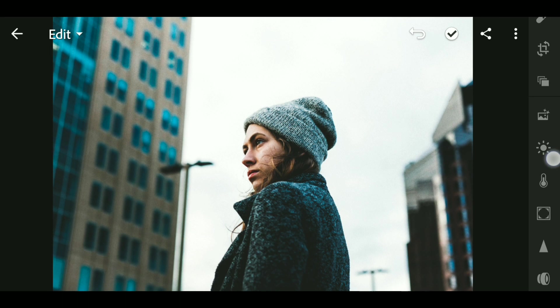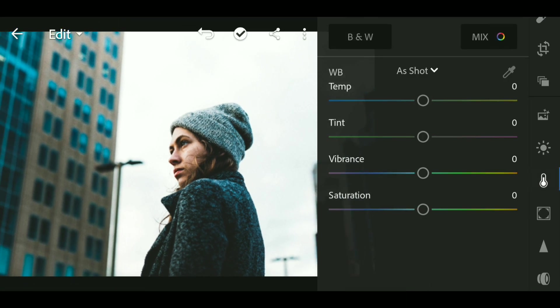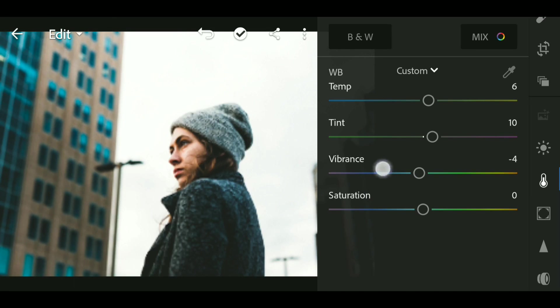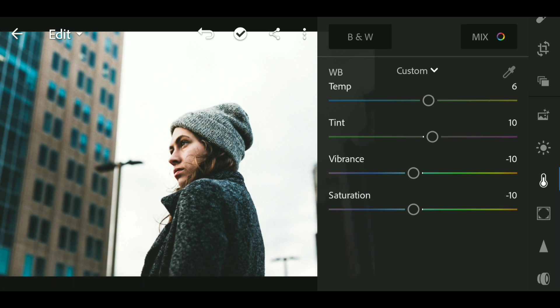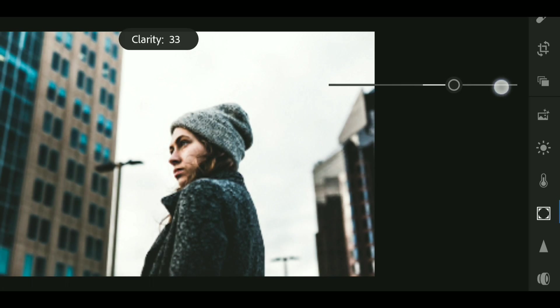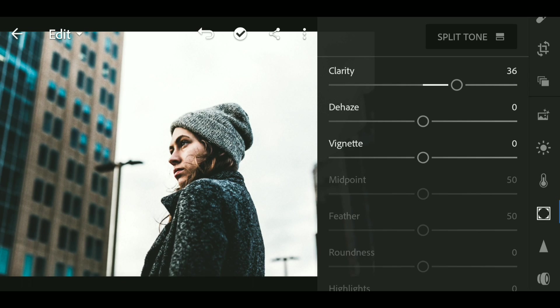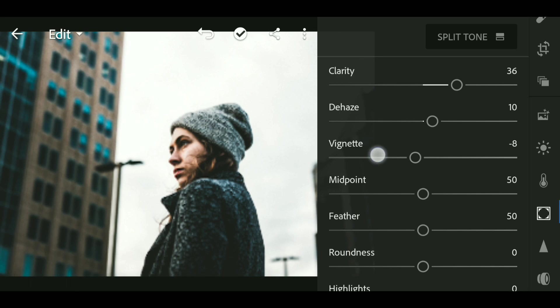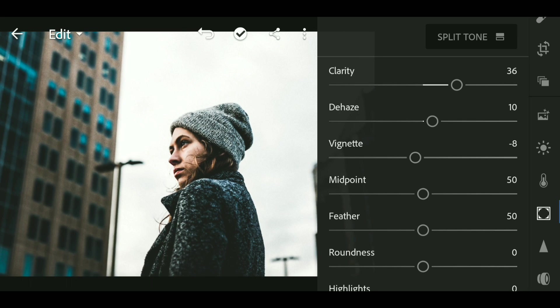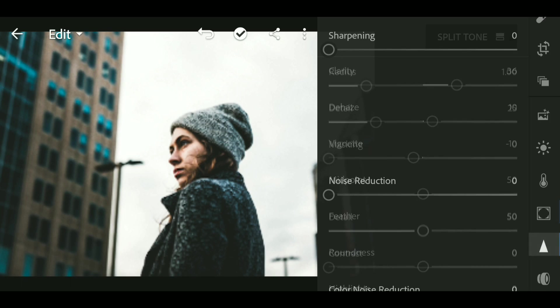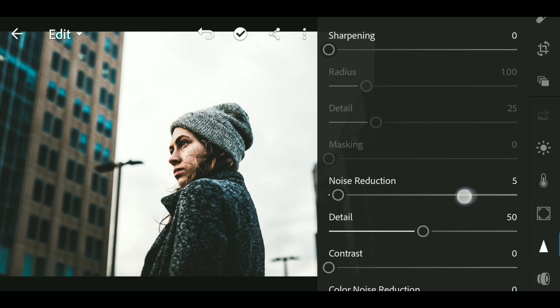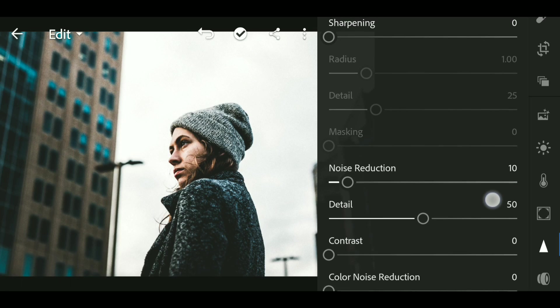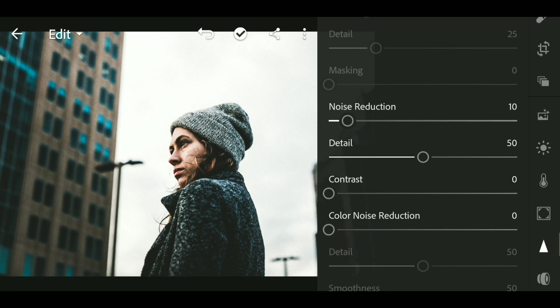Now go to Color and bring up the temperature to around 6. Also bring up the tint to around 10 and decrease the vibrance to around minus 10, also saturation to minus 10. Go to Effects, bring up the clarity to around plus 35, and bring up the color noise to around plus 30.